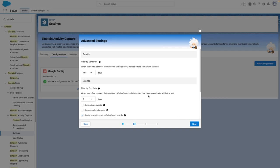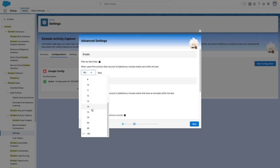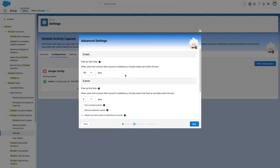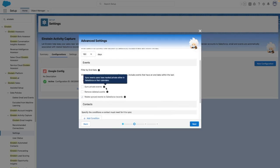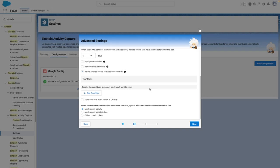You then have a few more options. For example, when users first connect their account, how far back should the system go to log emails? You can see here the default is 180 days. You can also set options to configure the event sync, and you can also configure the contact sync as well.